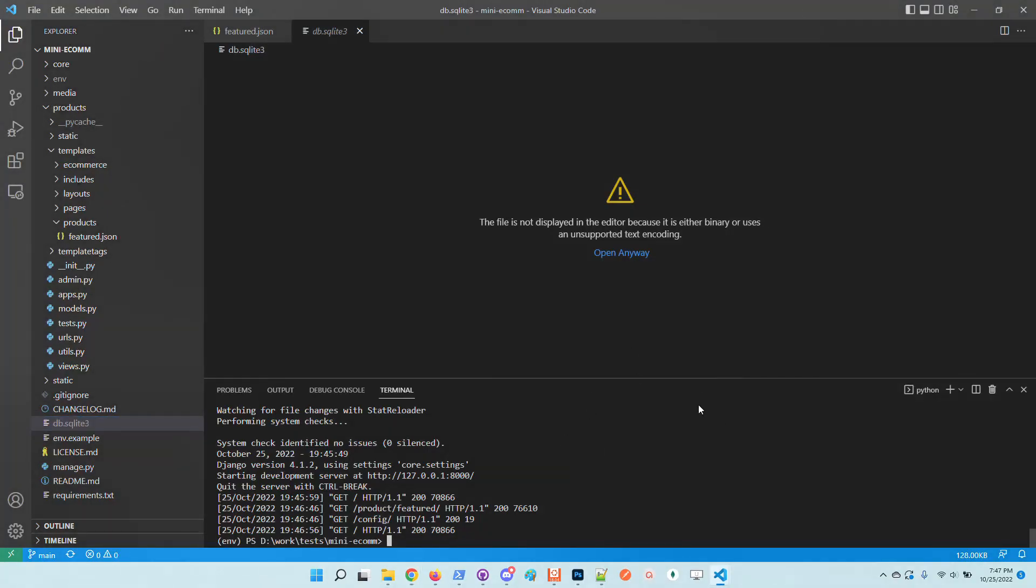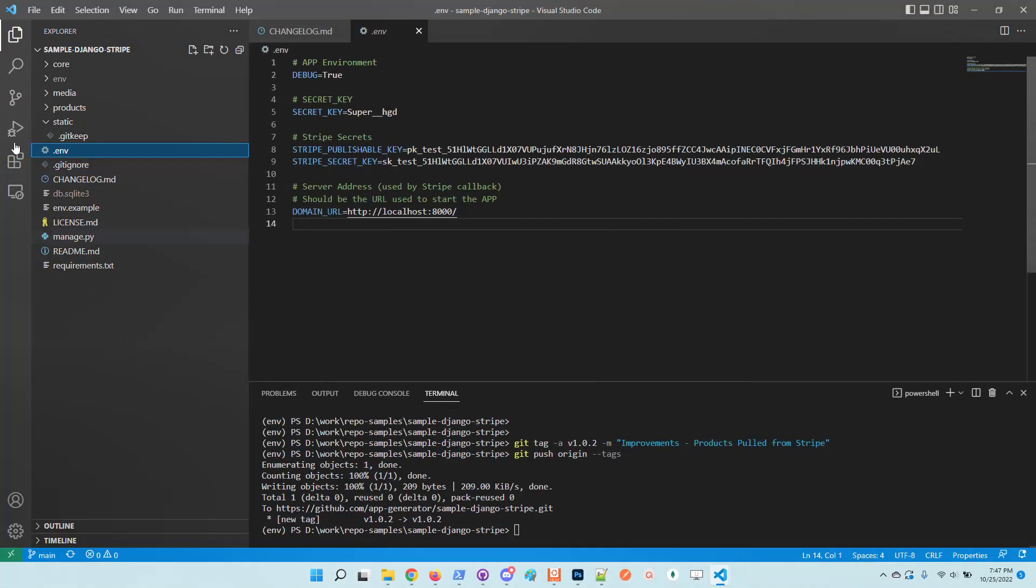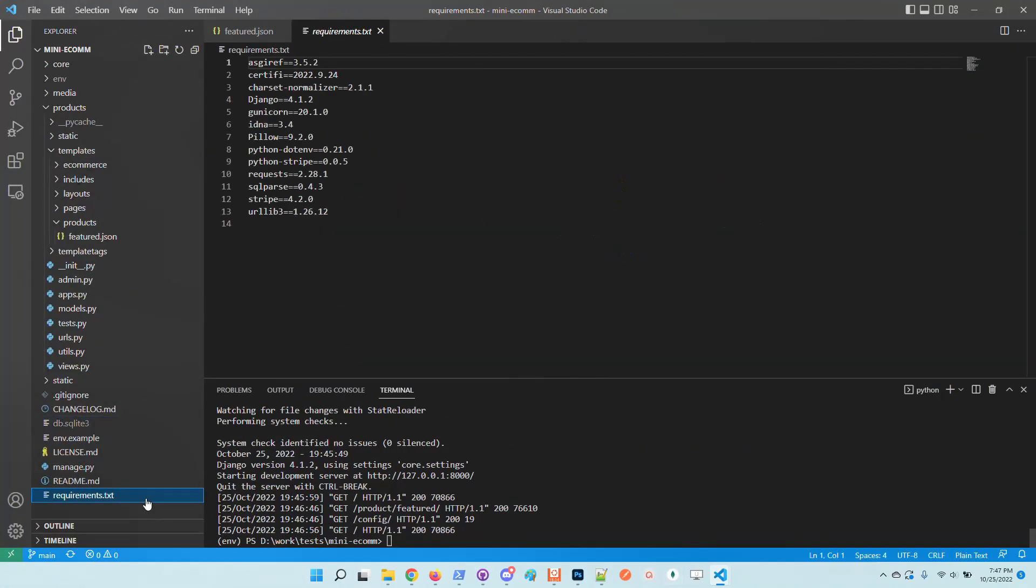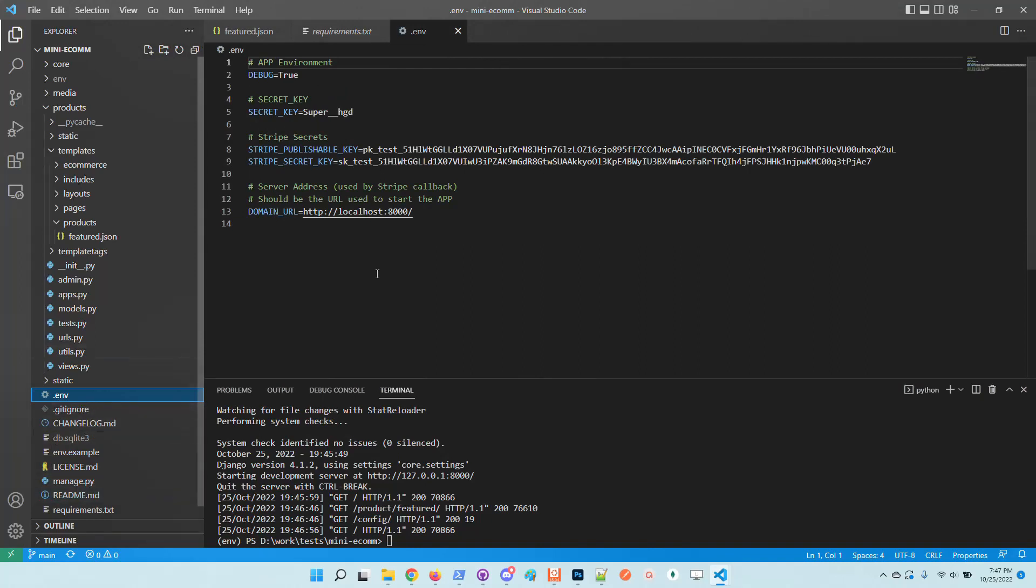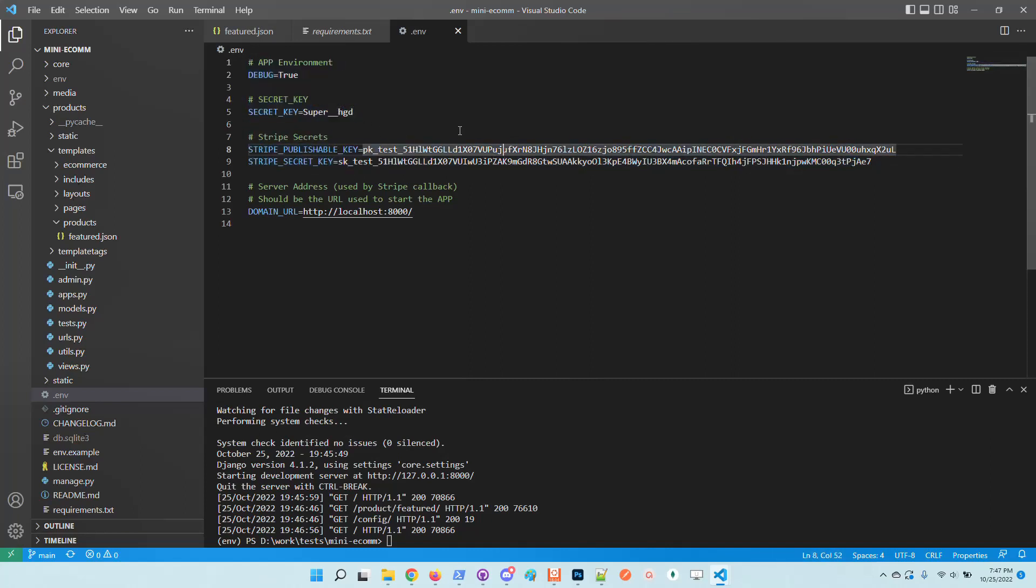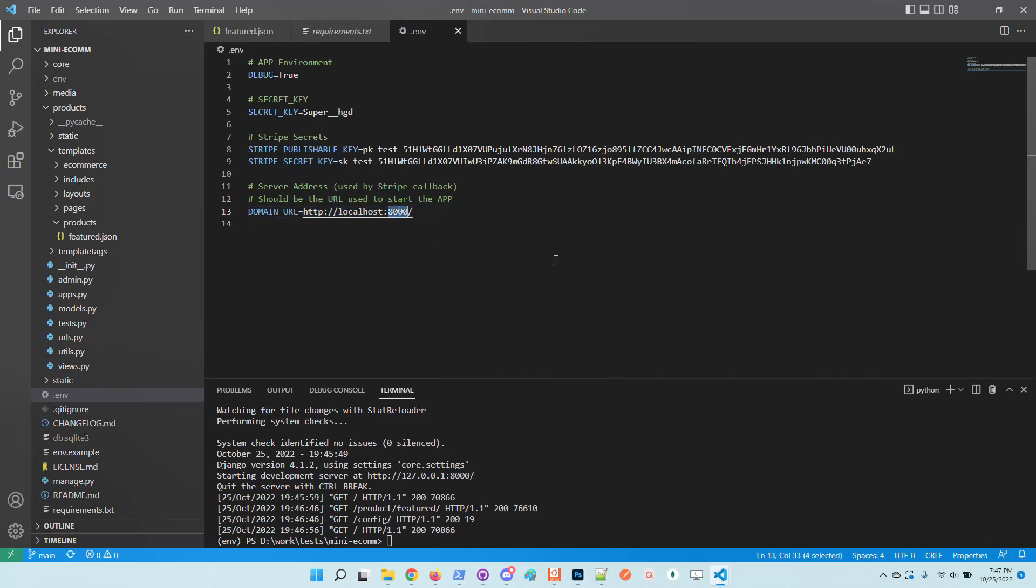I will stop the starter and use an environment file from another project that comes with Stripe secrets. Basically you need to have the publishable key and the secret key, both provided by Stripe. The rest of the information is optional, like secret key - the application uses a default one. The debug flag is also set to true by default, and this domain URL is required by the callback mechanism for Stripe checkout.